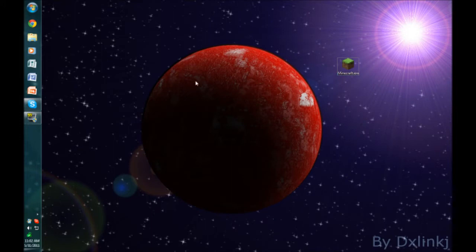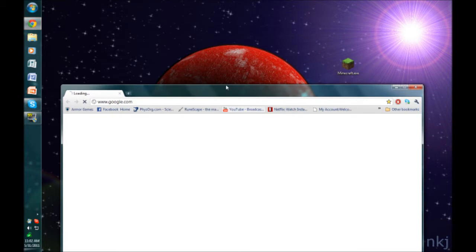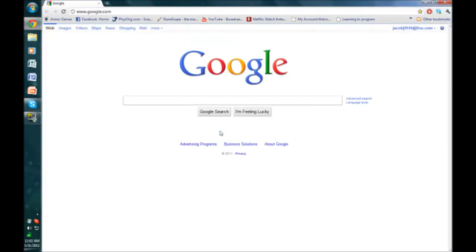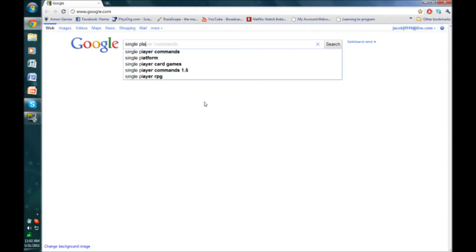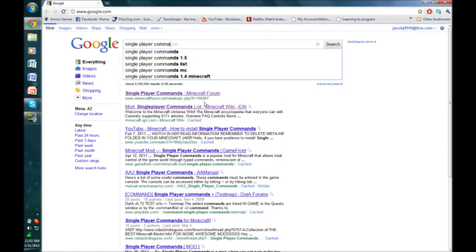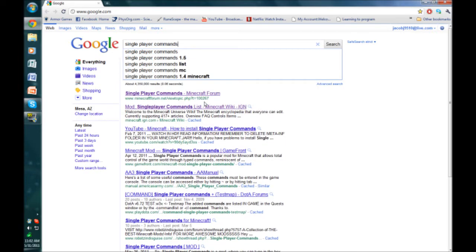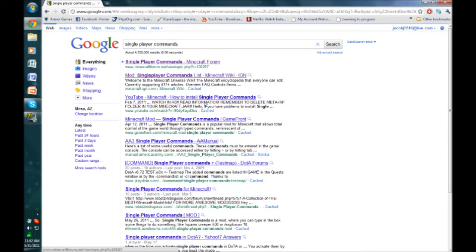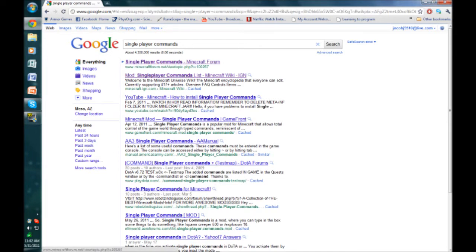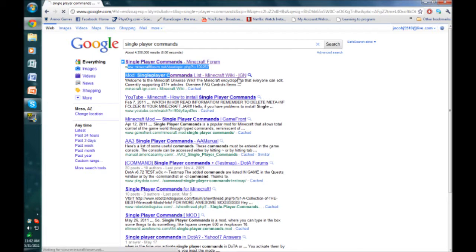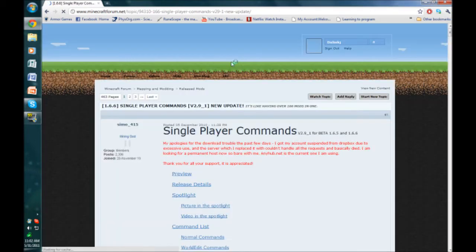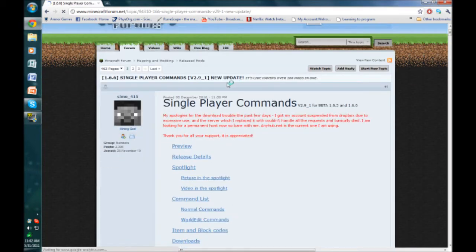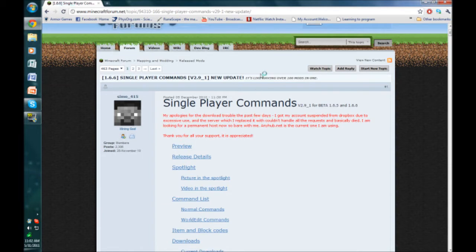To install Singleplayer Commands, first go to your web browser and search for Singleplayer Commands. You'll come up with several links. Click on the MinecraftForum.net link, which should be at the very top. As you can see, this is for Beta 1.6 up here in the corner.